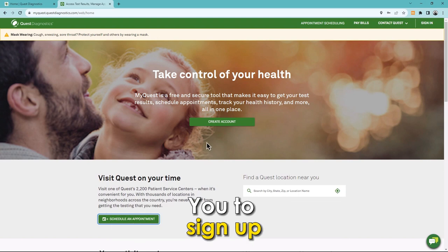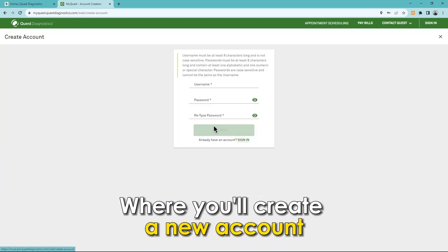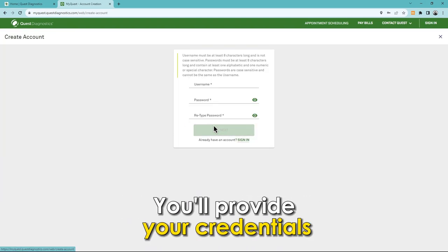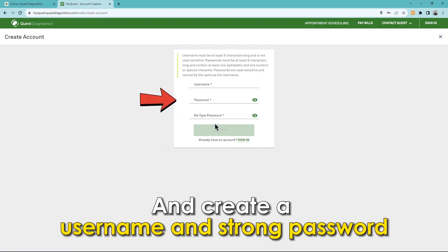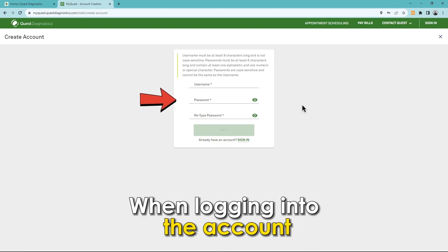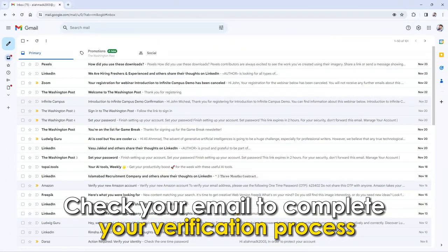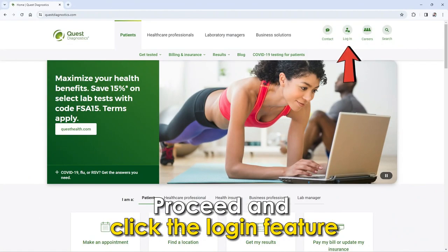Clicking on the patient login feature will lead you to sign up, where you'll create a new account. You'll provide your credentials and create a username and strong password to use any time when logging into the account.